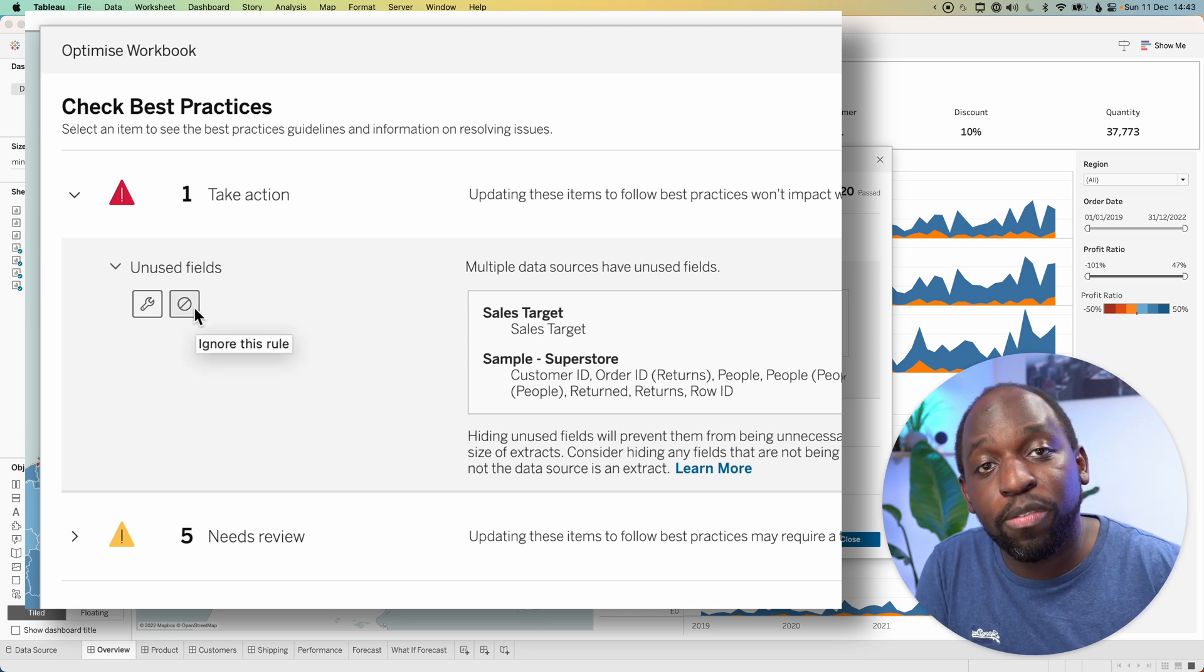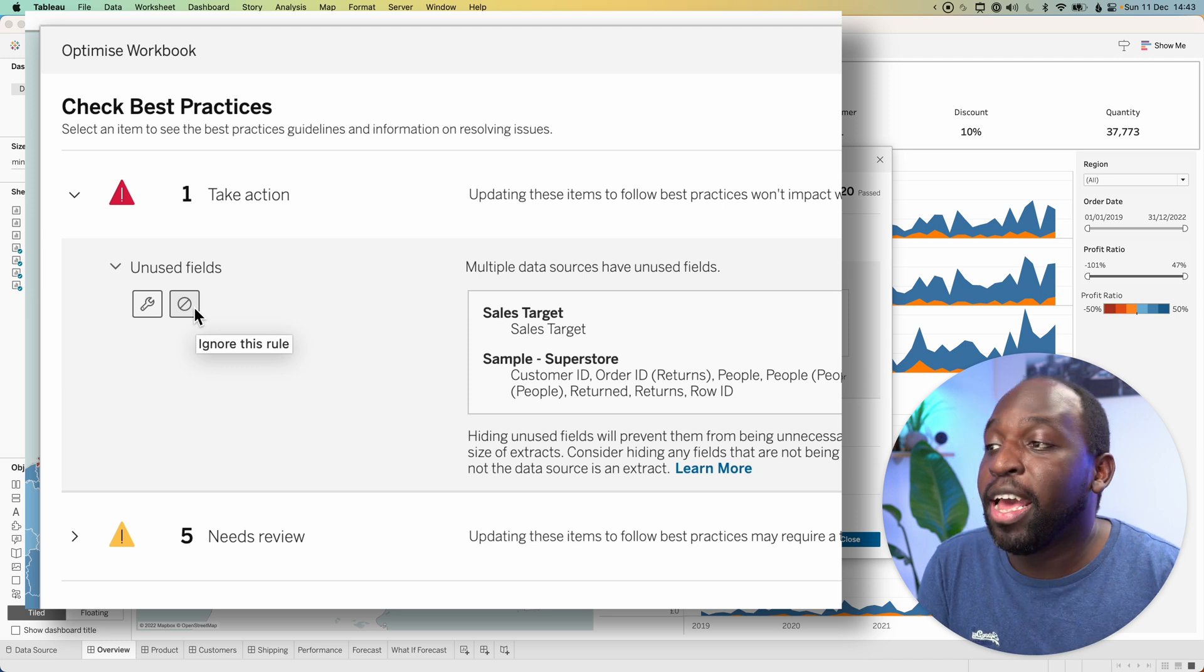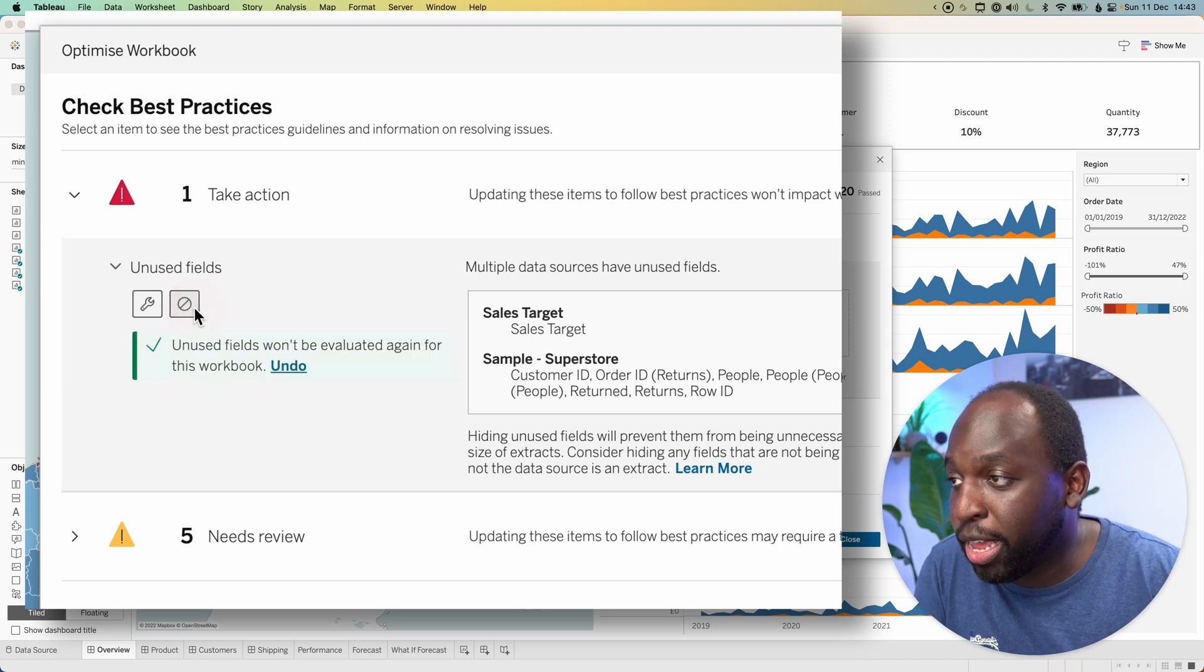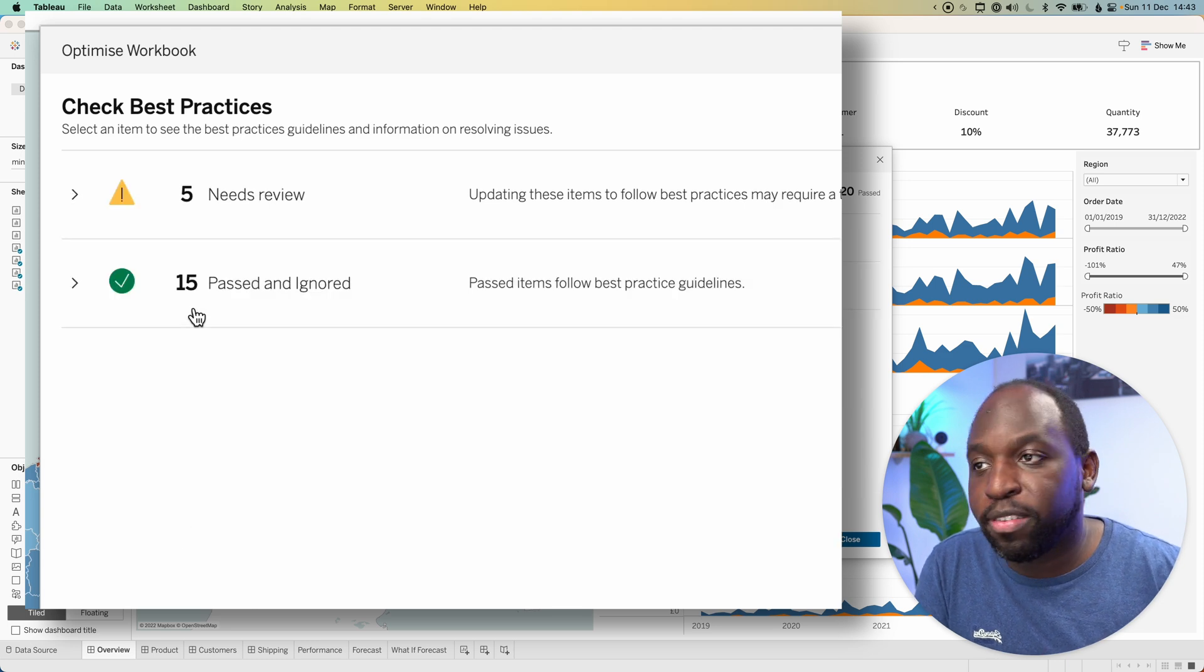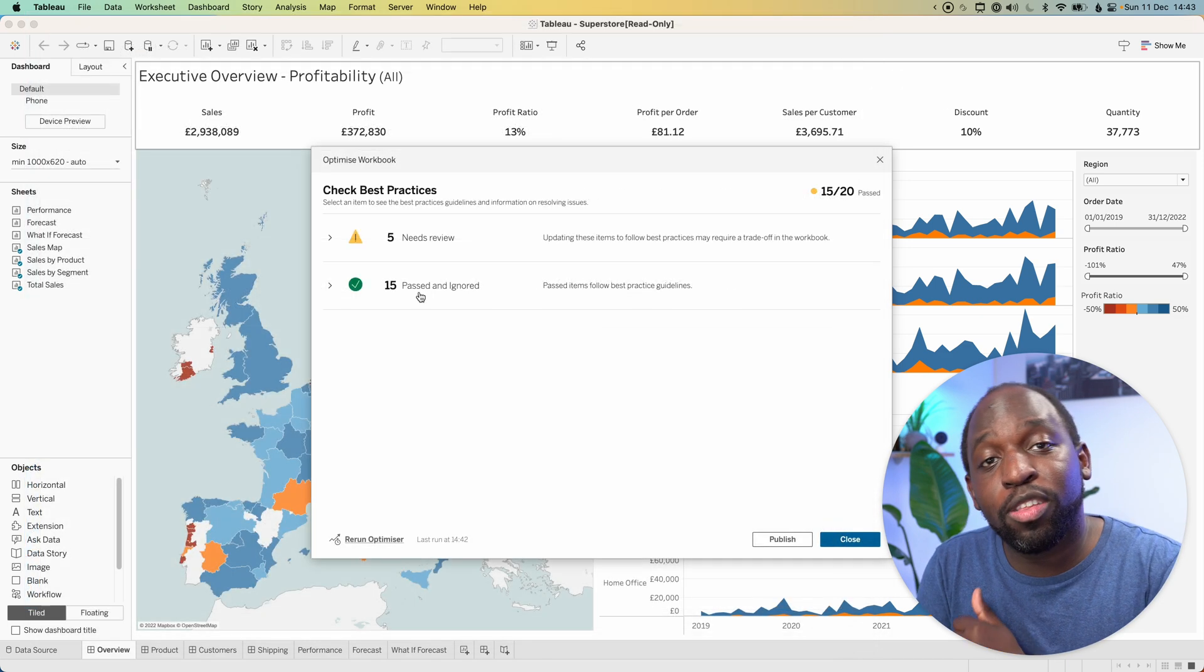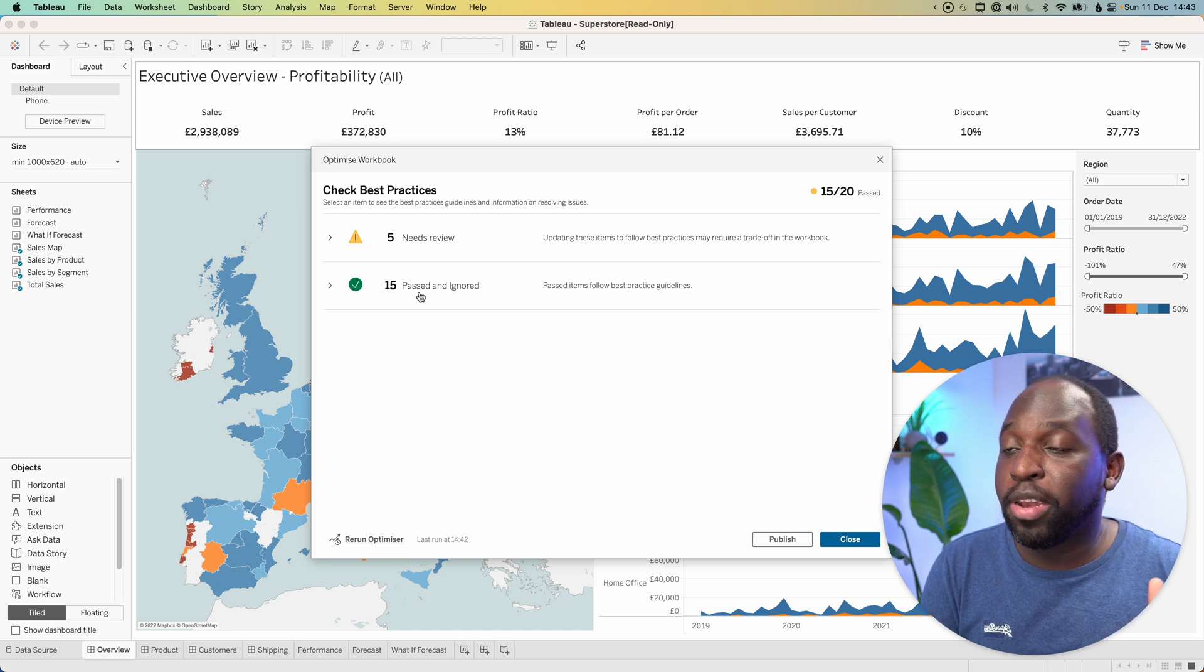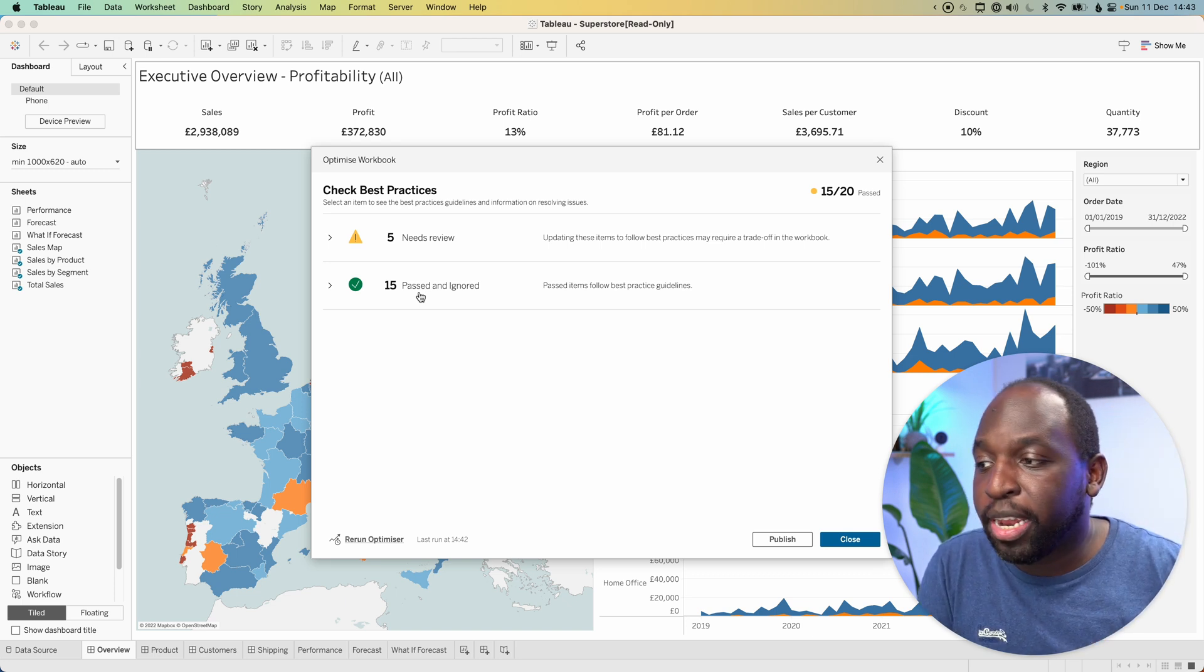You can tell it to ignore these fields because you want to keep them in, and then it will move that check out of the list. If I go ahead and do that, you'll see it says unused fields won't be considered, and it moves it down to the passed set. That particular test will move down and that's it.